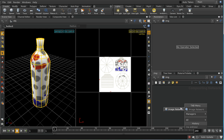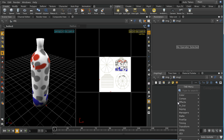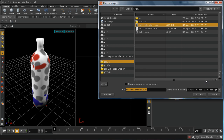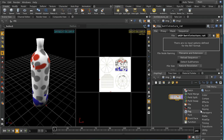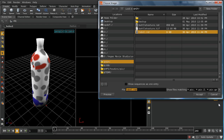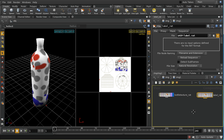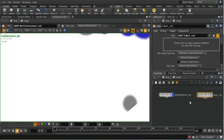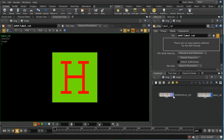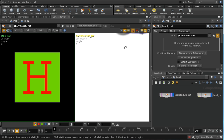Let's start with the compositor. I'll lay down an Image Network, dive inside, and create a File node — bringing in my bottle texture first. Then I'll lay down another File node and bring in my label. In the composite view, I can visualize both at once by shift-clicking the second display node. That's my label, and that's the bottle texture.